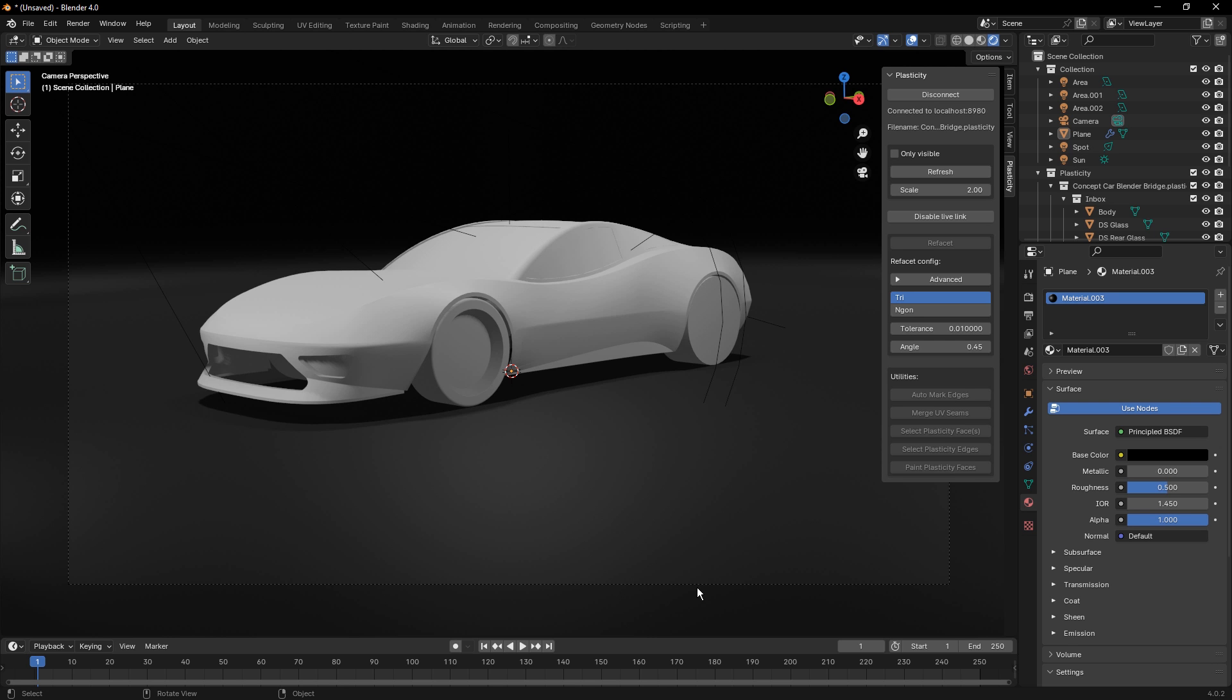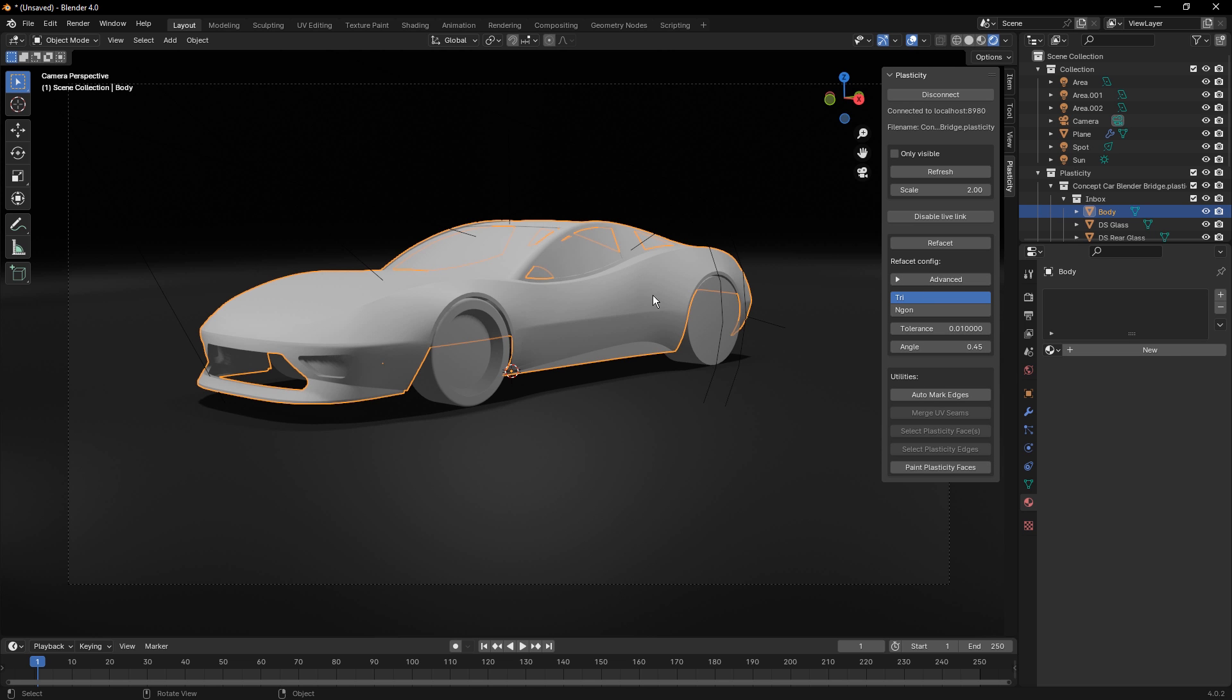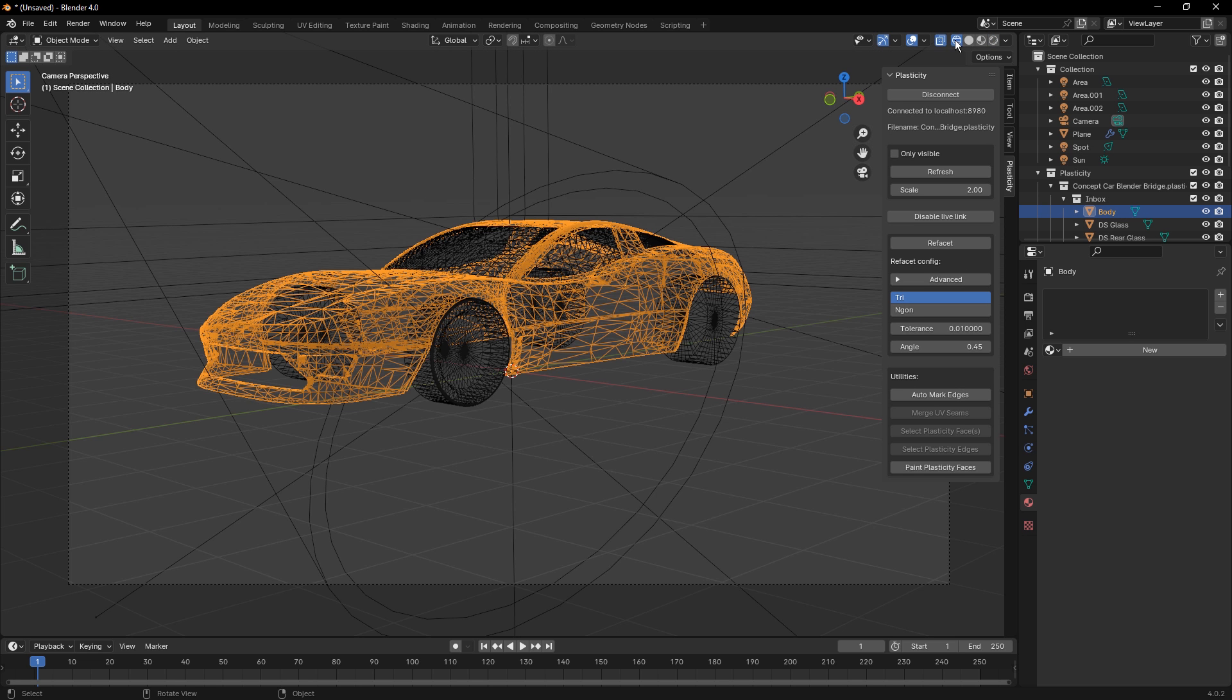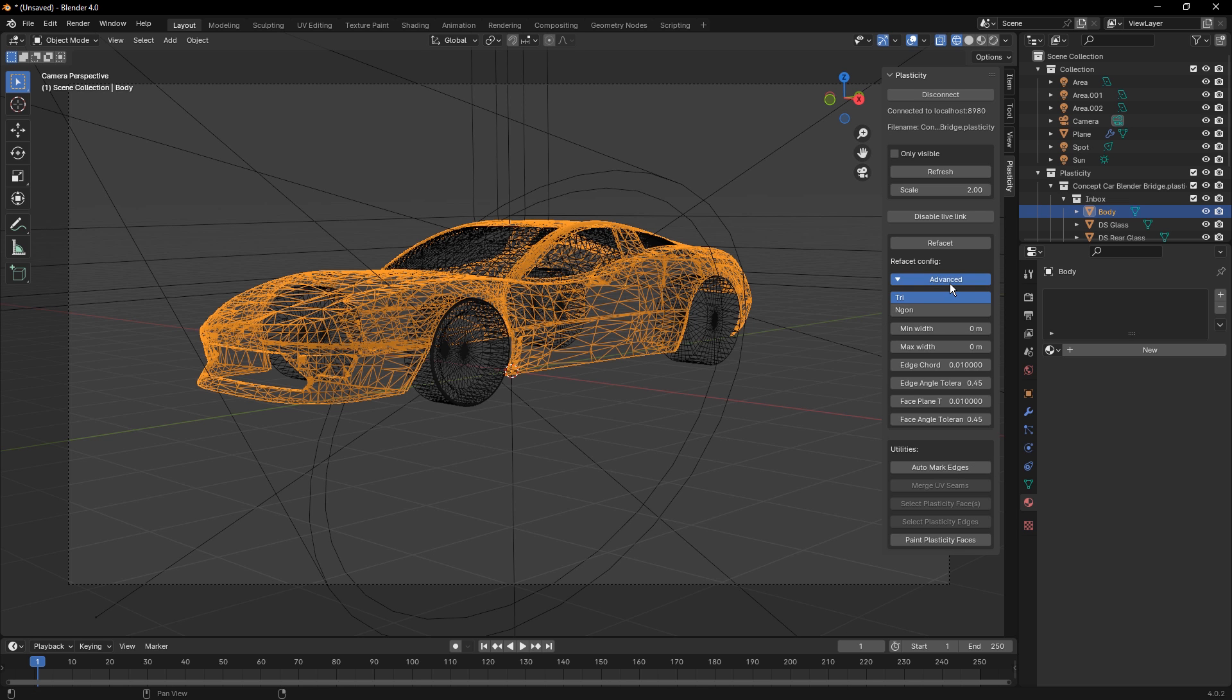So the next thing that we want to look at here is I'm going to select one of the bodies and notice that it opens up a couple of options. In this top section, we have something called Refacet. Now, if we take a look at the facets that come over directly from Plasticity, what we can do here is we can make changes to some of these options.